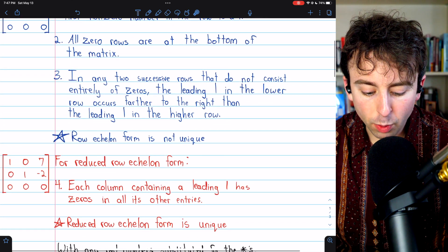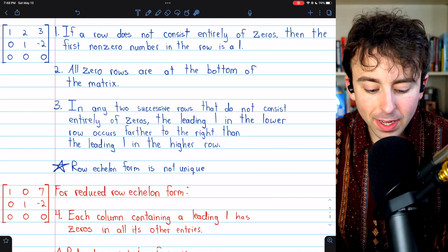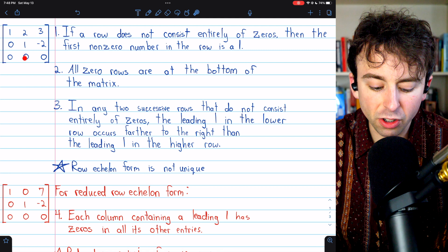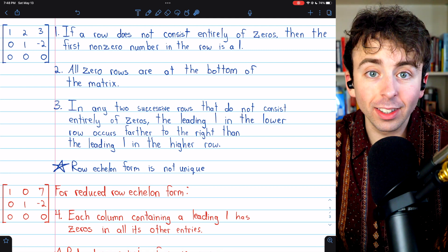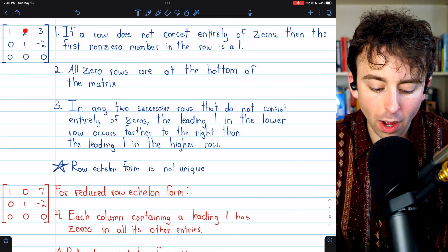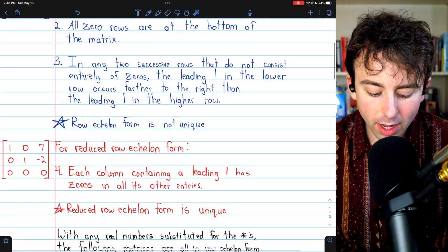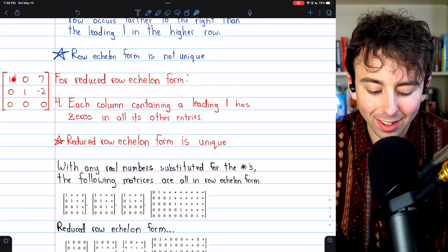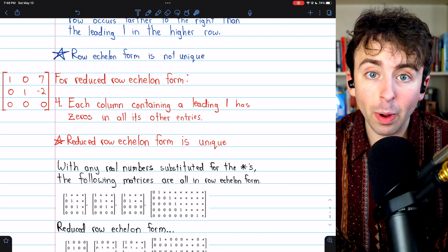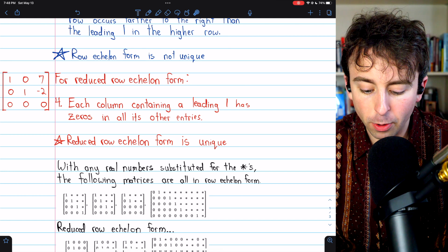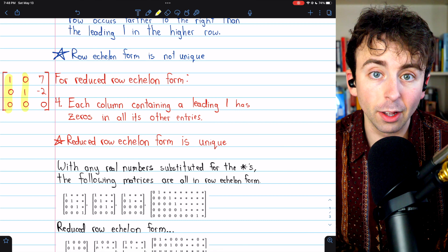The row echelon form matrix we saw before is not in reduced row echelon form, because column two contains a leading one but doesn't have zeros in all its other entries — it has a two above it. But if we subtract two copies of row two from row one, we get a matrix that is in reduced row echelon form. It has all the properties of row echelon form, plus the fourth property that each column containing a leading one has zeros elsewhere.